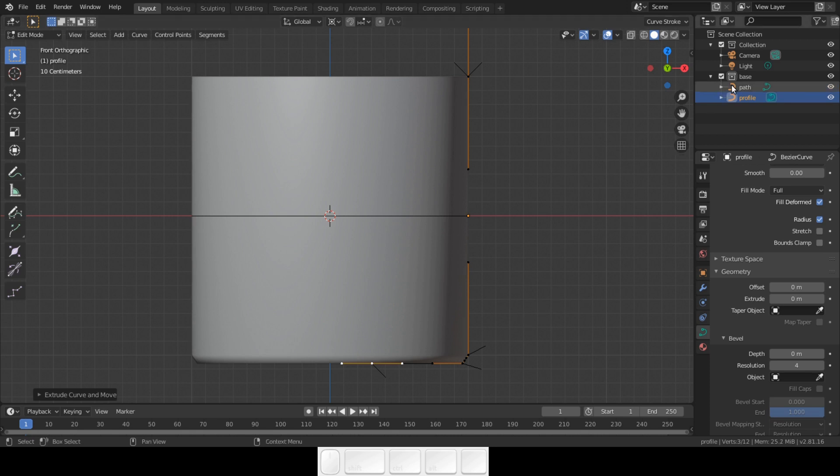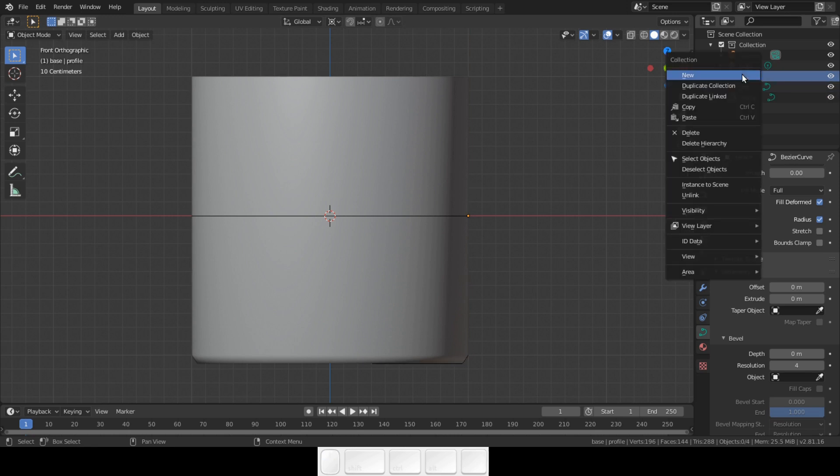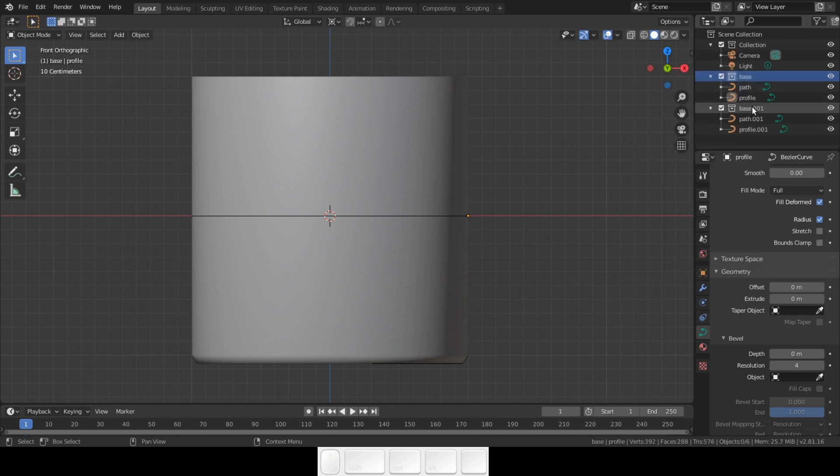Once this is done we will copy this setup and change the duplicate. That way we can always return to this base collection. Right click on the base collection.